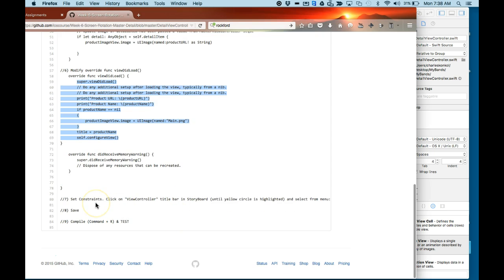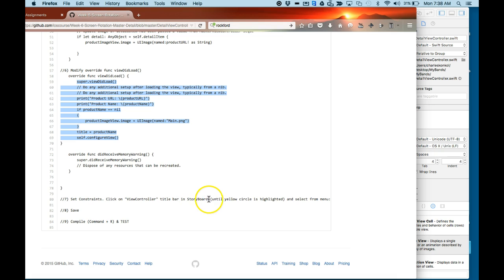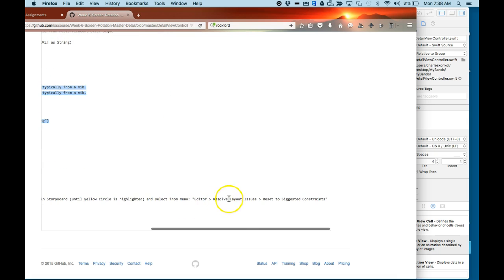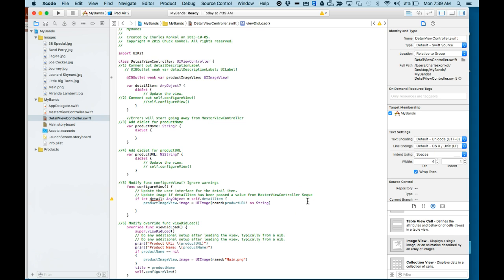Number seven, now we're ready to set constraints. We're going to click on the view controller in the title bar in the storyboard until the yellow circle is highlighted. We'll select from the menu Editor, Resolve Layout Issues, and Reset to Suggested Constraints.